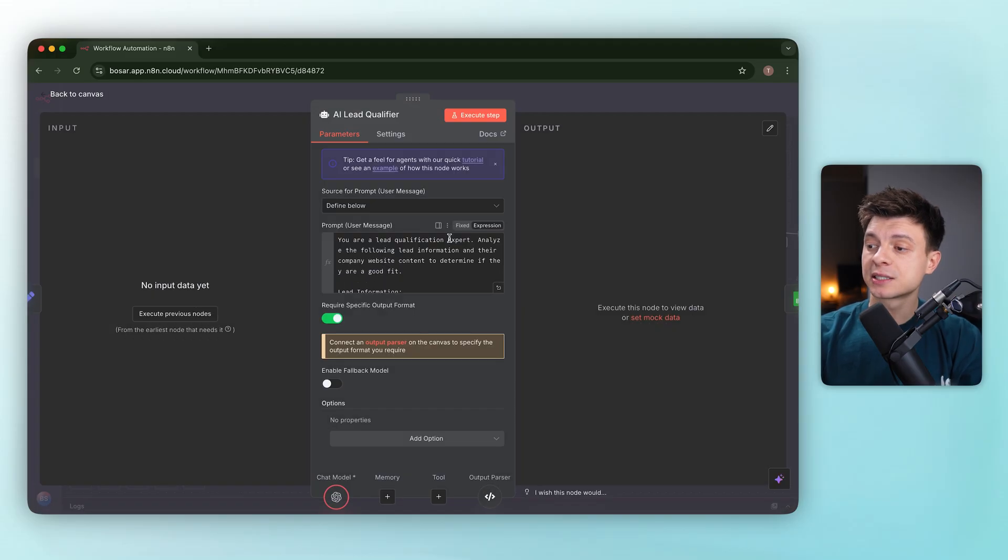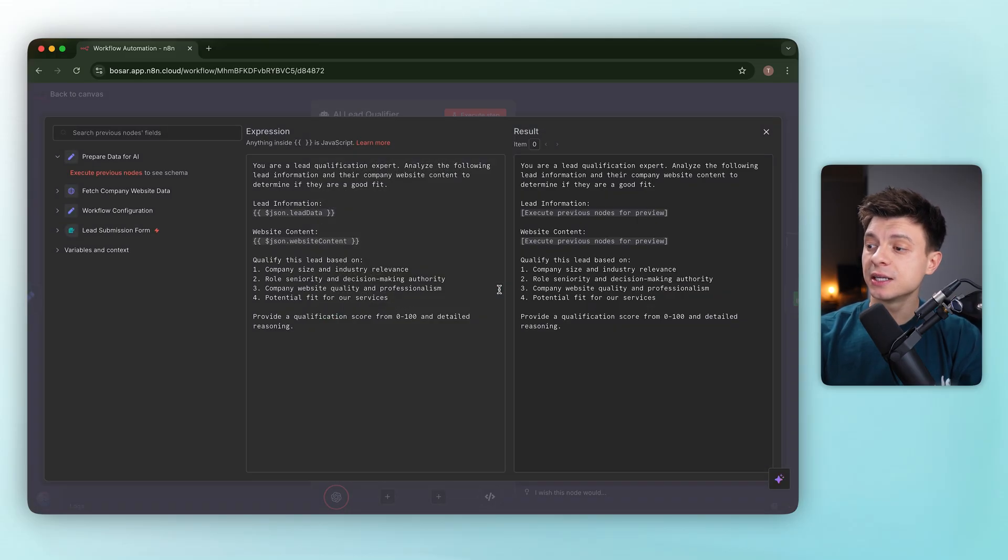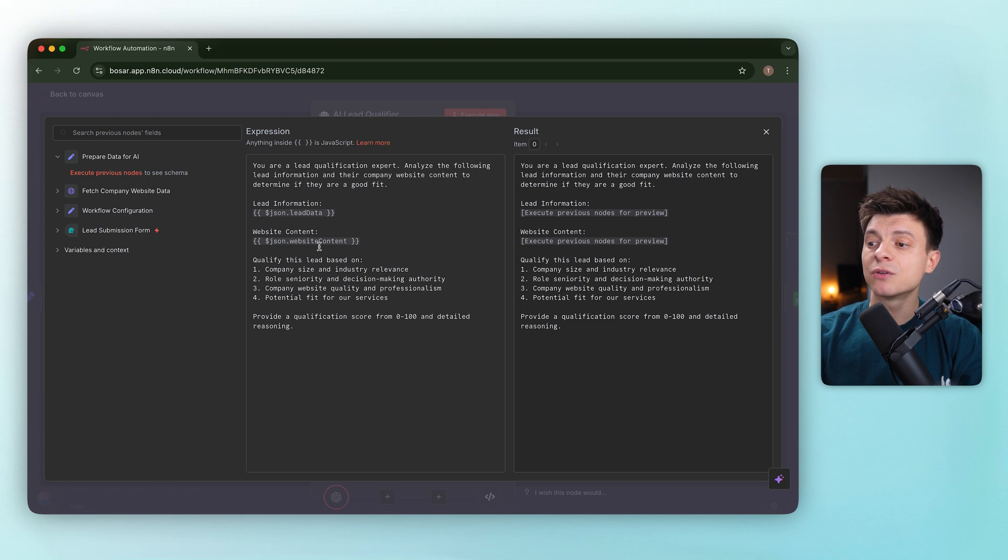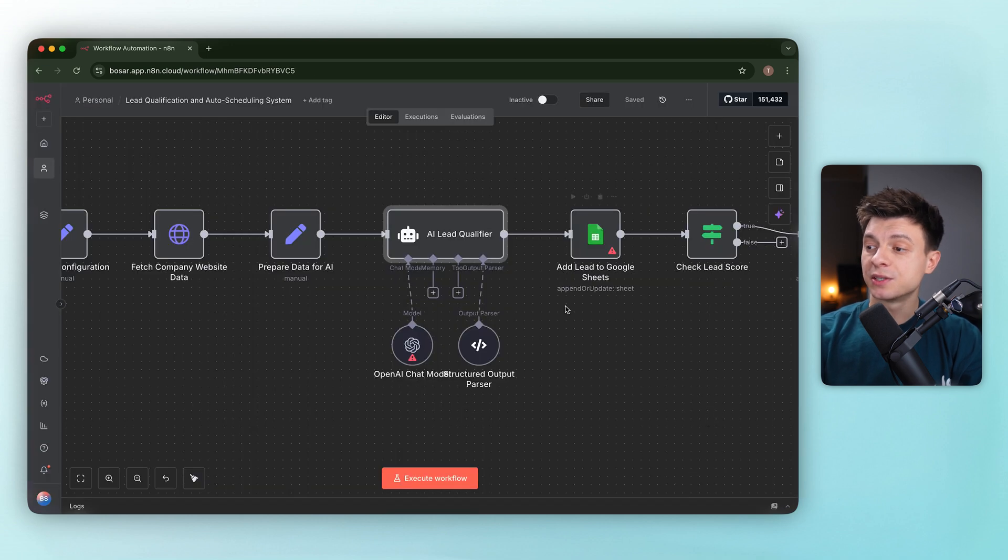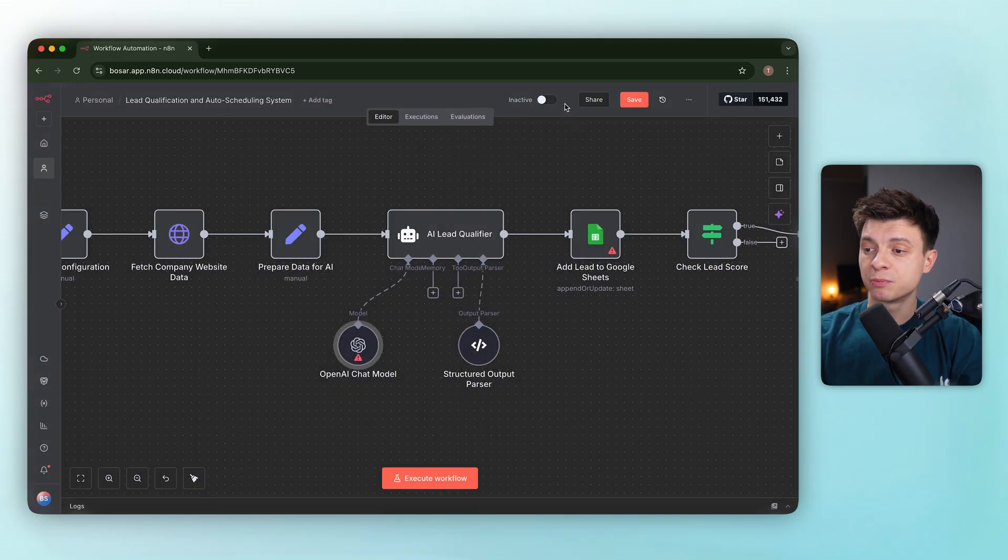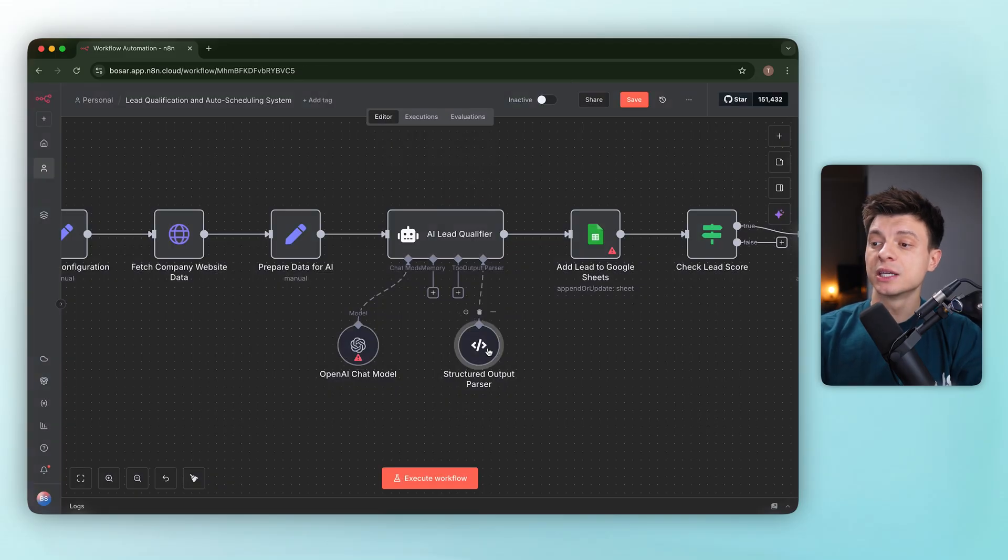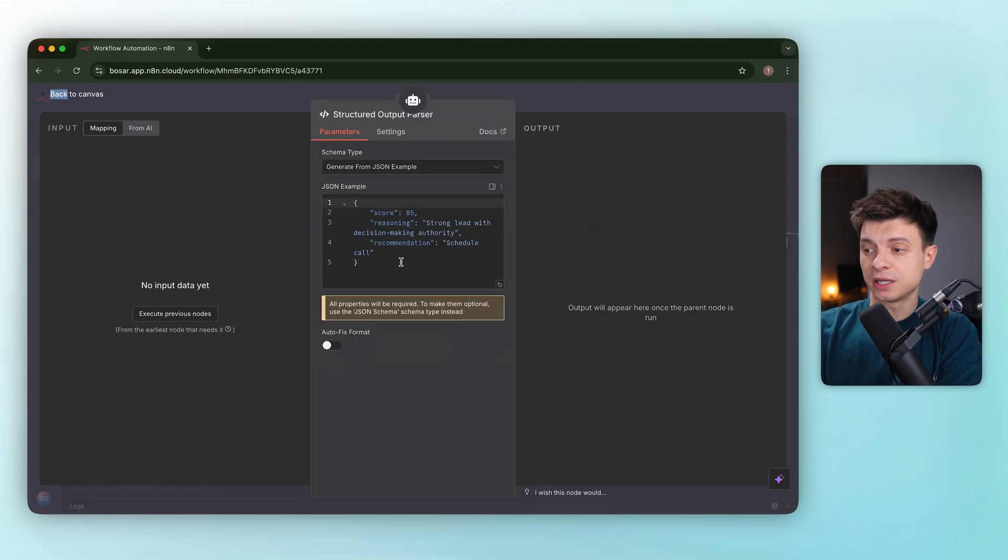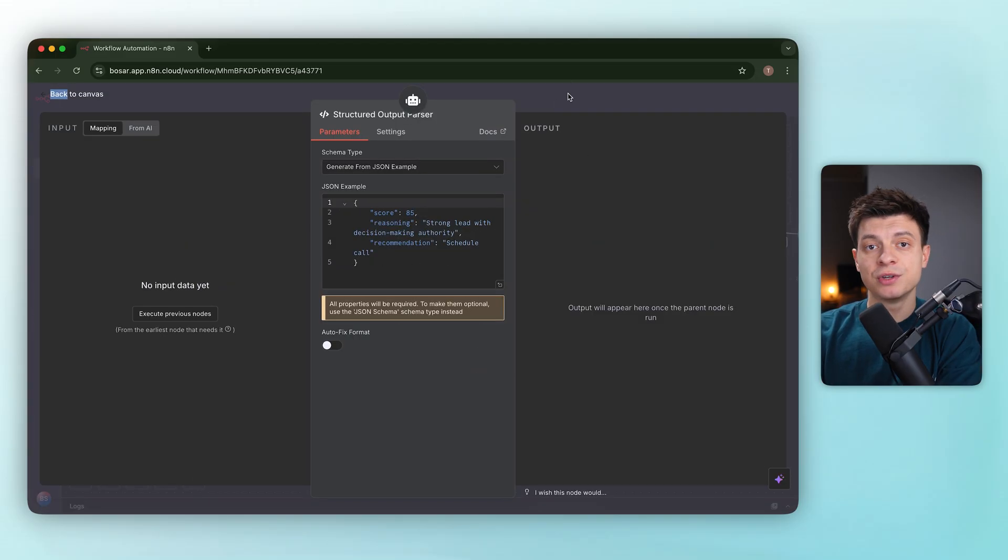The prompt here asks it to evaluate company size, role fit, budget signals and return a score out of 100. It's using OpenAI's GPT-4.1 mini with a structured output parser, so we get consistent fields like score, reasoning, industry and company size.